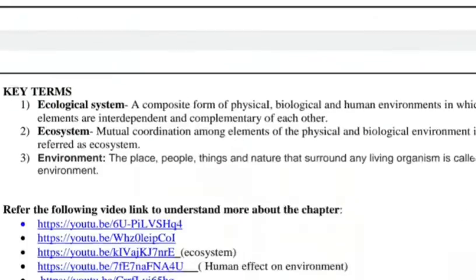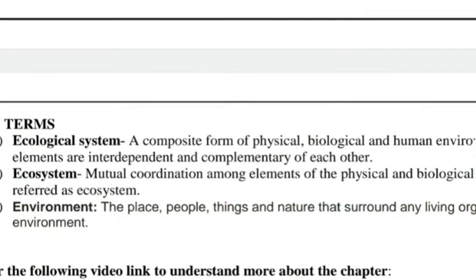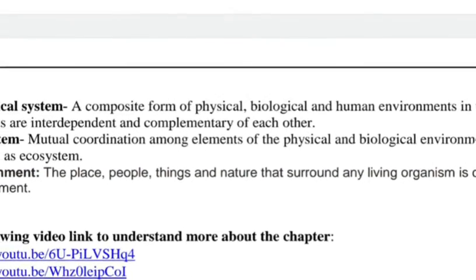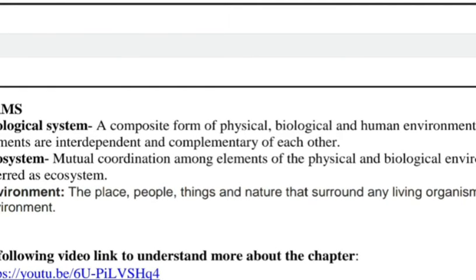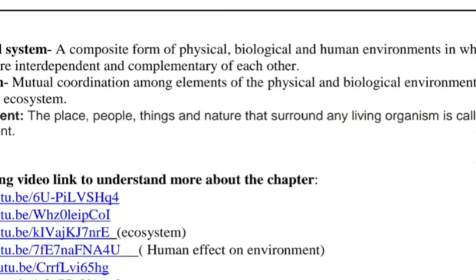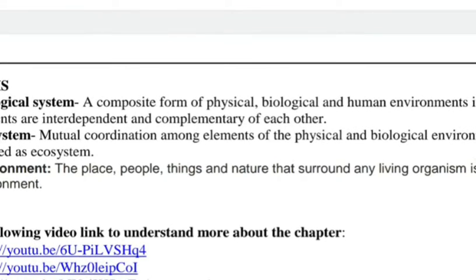Key terms: ecological system means a composite of the physical, biological, and human environment. It means all elements are interrelated and complementary to each other.